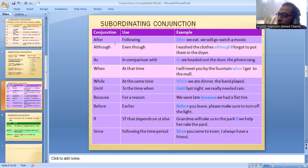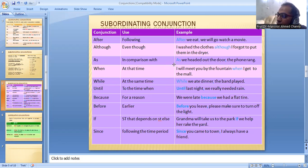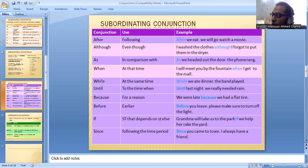For example: 'After' is used to show sequence — After we eat, we will go to watch a movie. 'Although' means even though — I washed the clothes, although I forgot to put them in the dryer. 'If' shows comparison or condition — If we headed out the door, the phone rang. 'When' means at the time — I will meet you by the fountain when I get to the mall. 'While' means at the same time — While we ate dinner, the band played.